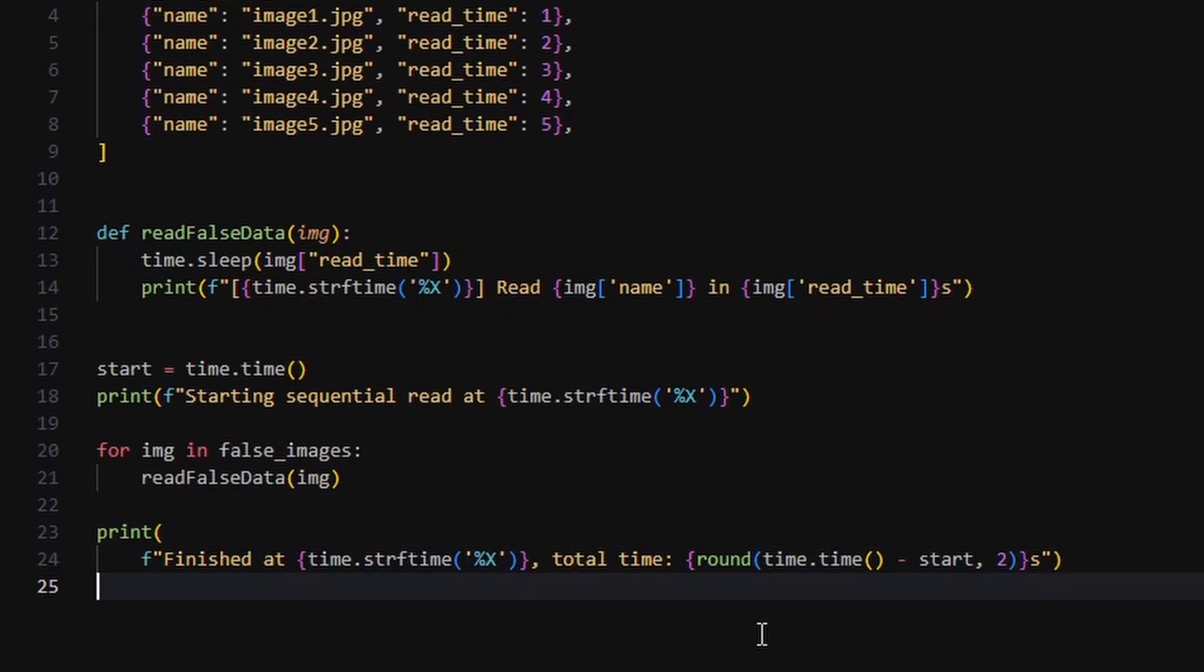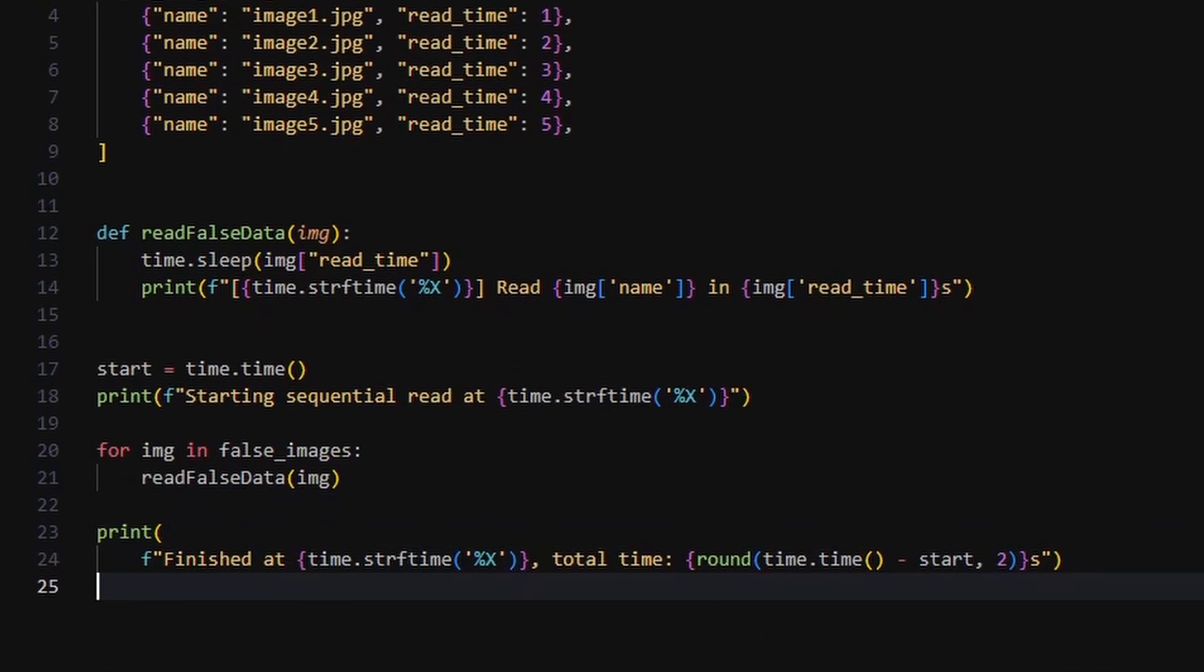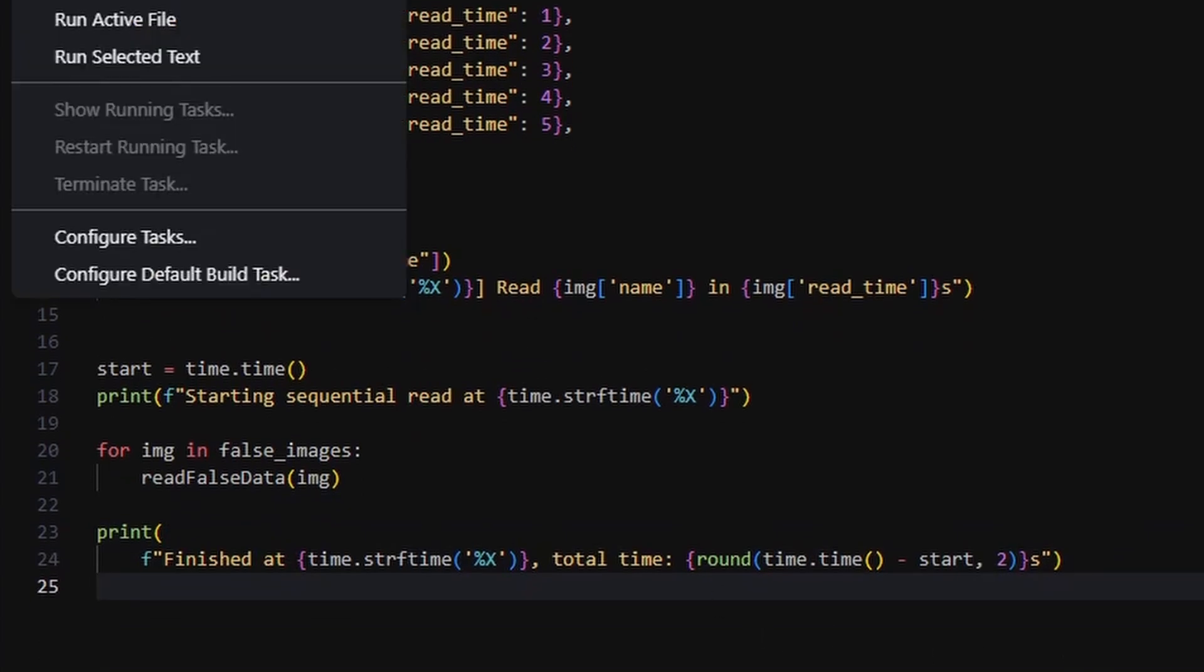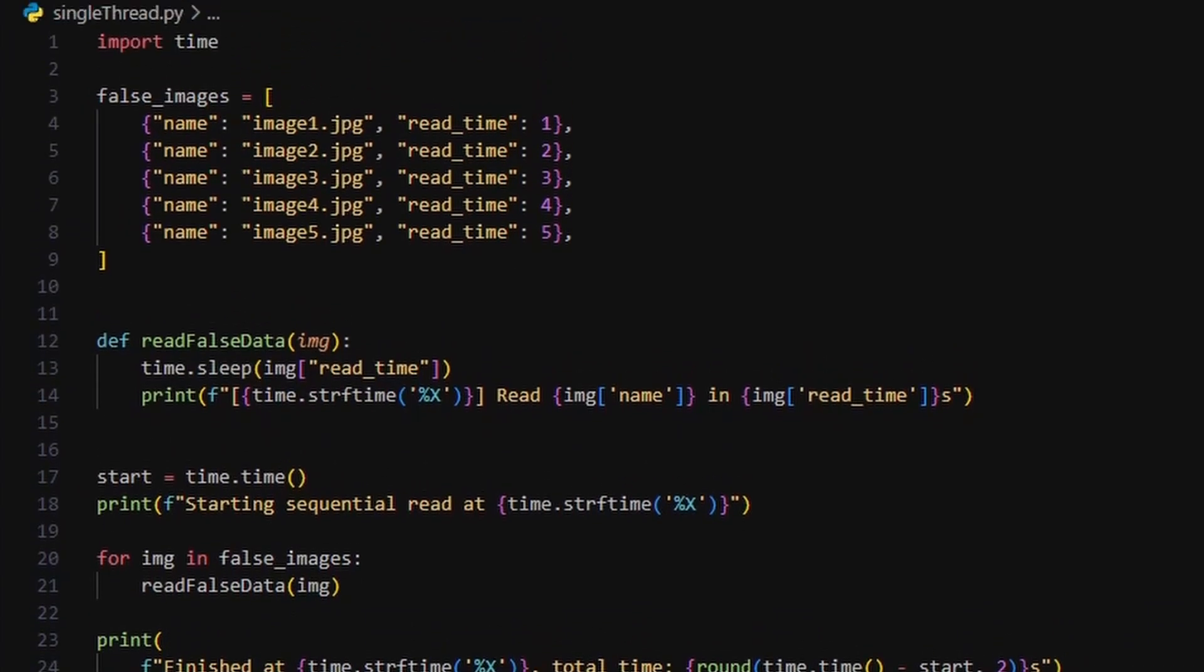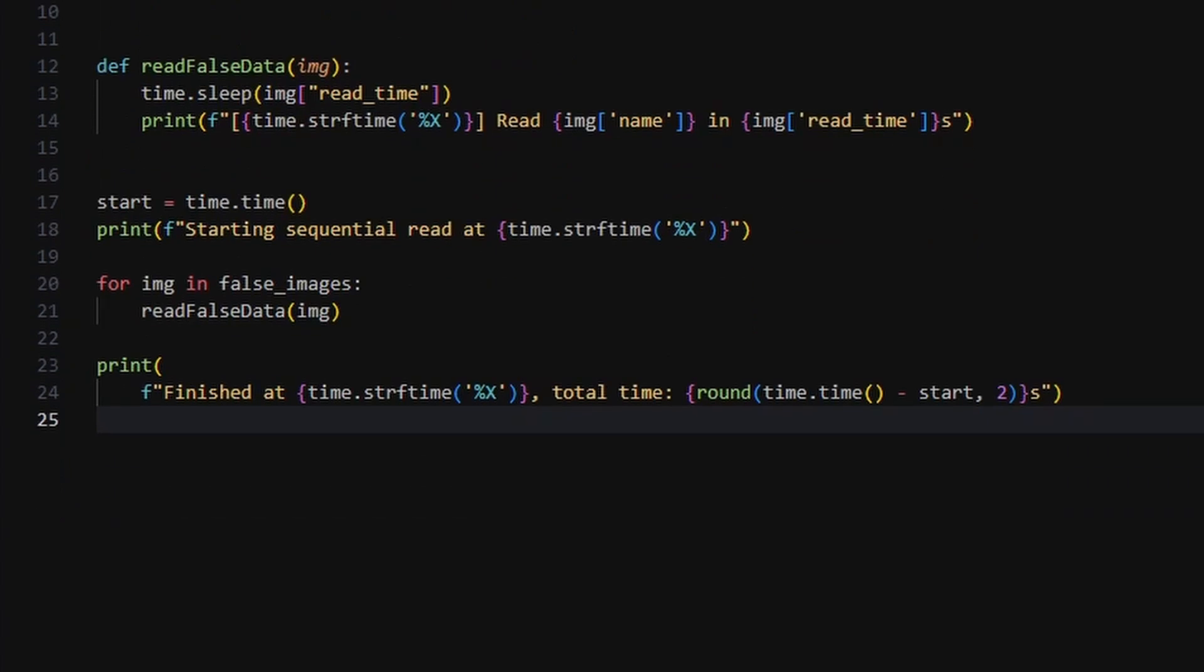In this code, we're looping through a list of fake image objects. Each one has a read time, simulating how long it takes to load. The function readFalseData waits with time sleep, and then prints out the file name and time stamp.